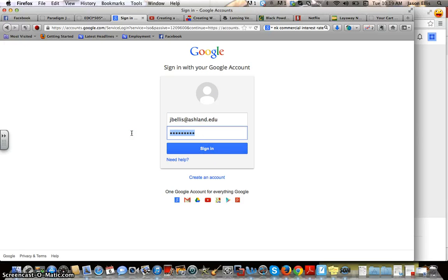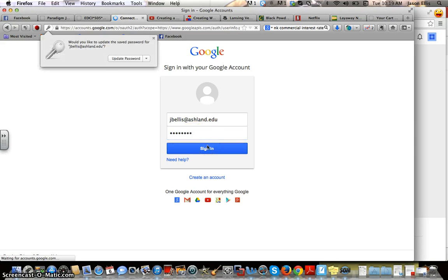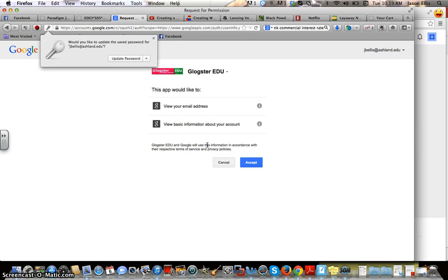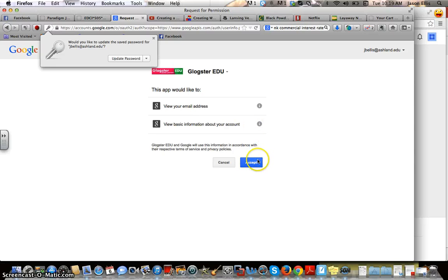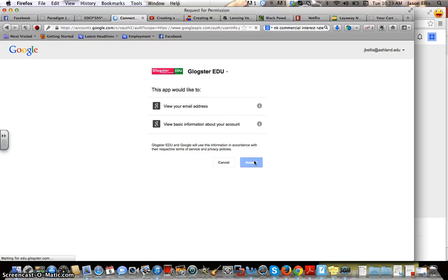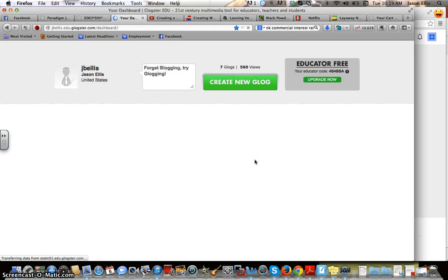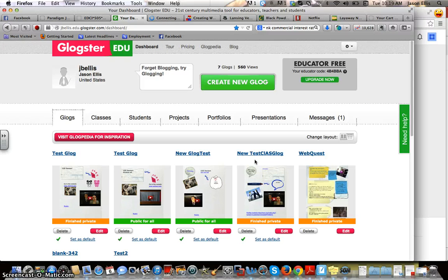I'm just going to make sure it's using the most current password. If I do that, it's going to let me straight in — it shows my email address. Yes, they can see my email address — that's fine. I'll just hit accept and then I'm in Glogster.